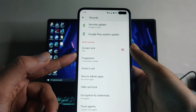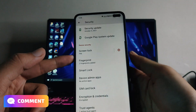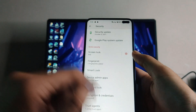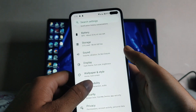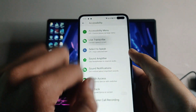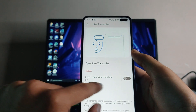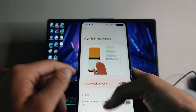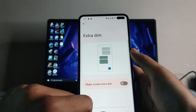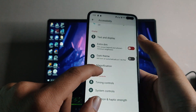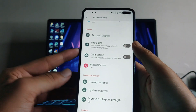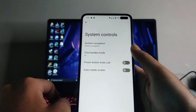Moving forward to Security — the face unlock option is not available, but the fingerprint scanner is working perfectly fine. Face unlock is missing, which is a bit of a downside. Going to Accessibility, all the options are available including Live Transcribe, TalkBack, Switch Access, and the extra theme option for dark mode.